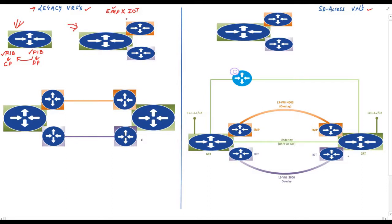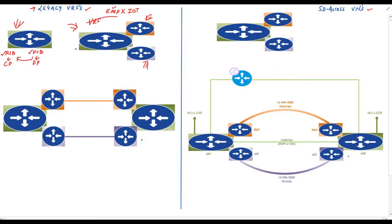These two networks don't need to talk to each other and should be completely isolated. One solution is to have two different sets of routers, but this solution will not scale because we need more routers if we want more isolated networks. Virtual routing and forwarding, or VRF technology, solves this issue. With VRF you can create multiple isolated virtual routers inside a single router — here you can see the orange one and the purple one — and we call these virtual routers as VRF instances.